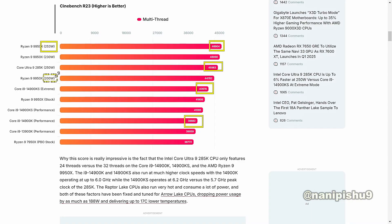If we compare these with the new Intel chip, it's somewhat impressive for the Ultra 9285K as a new chip.